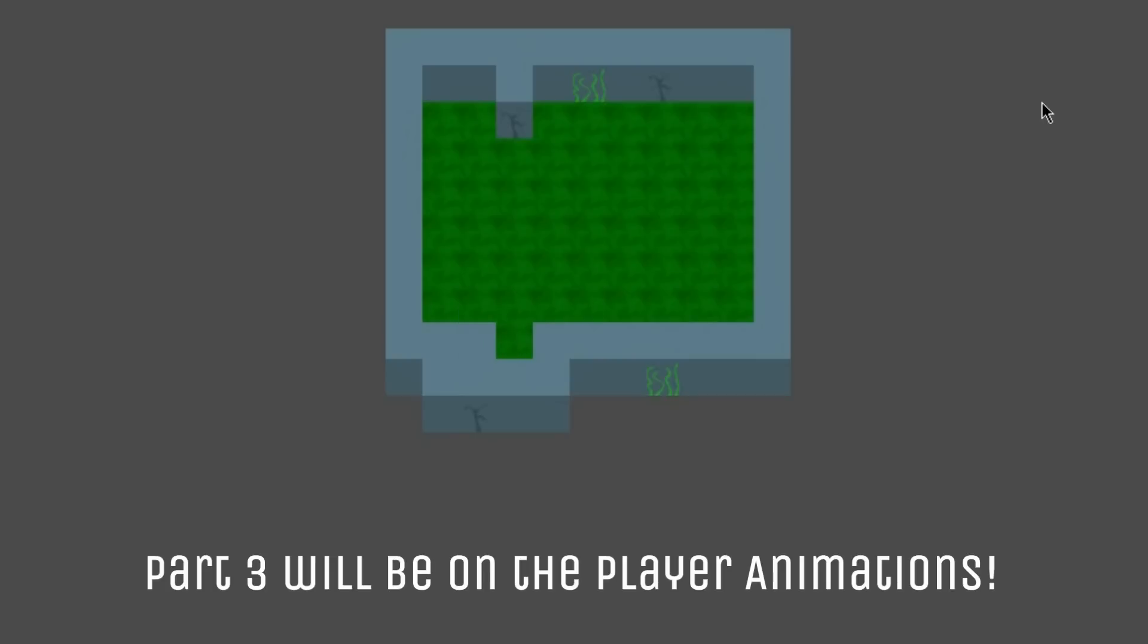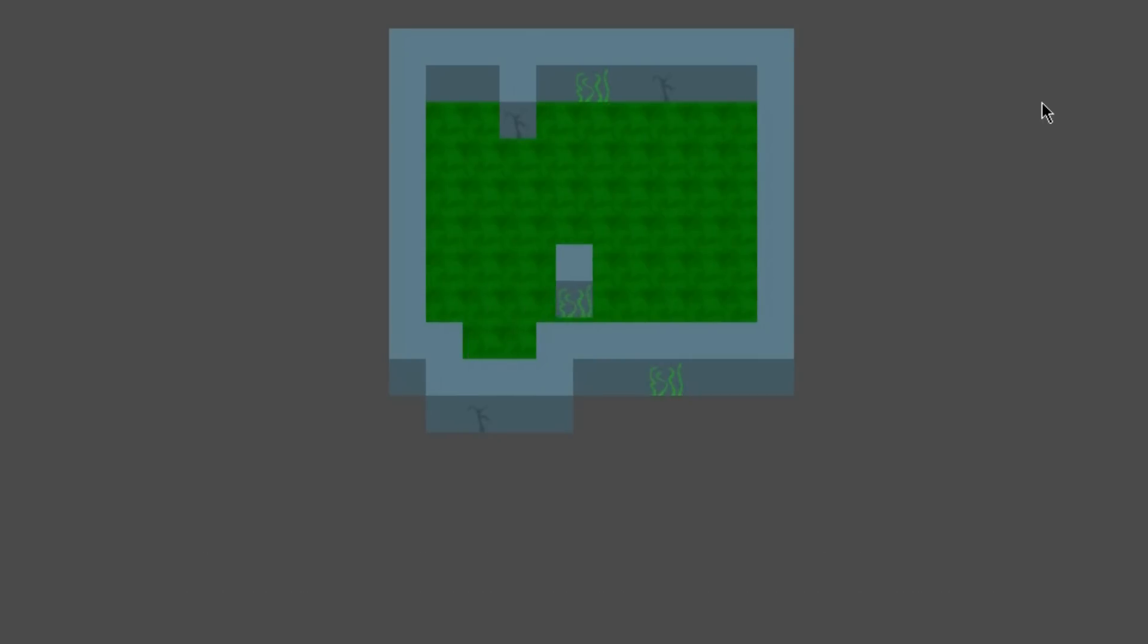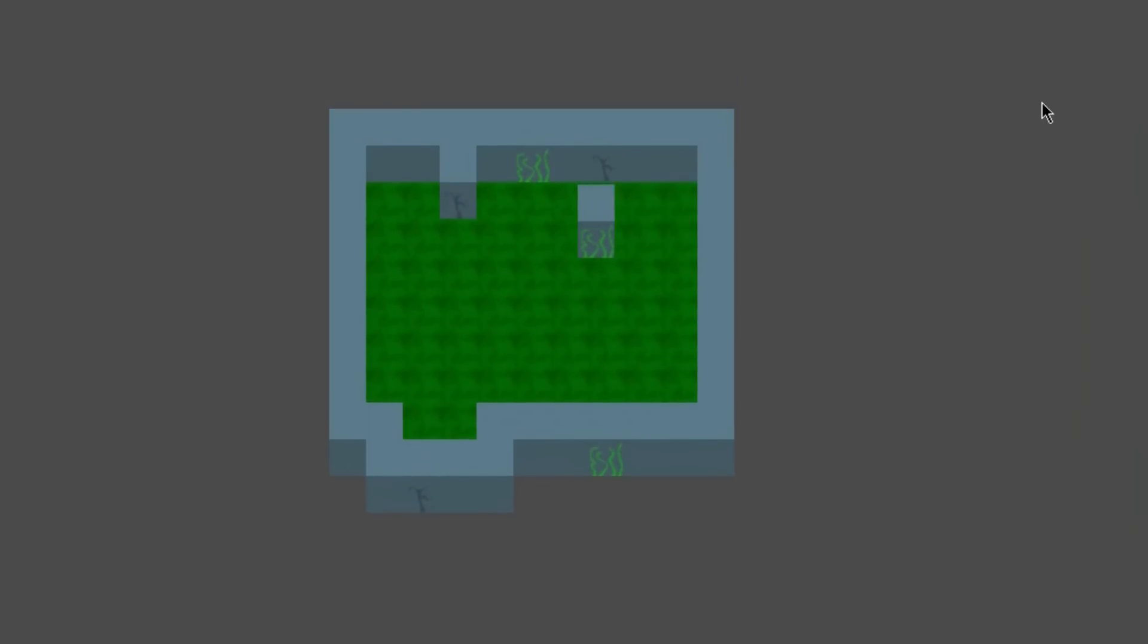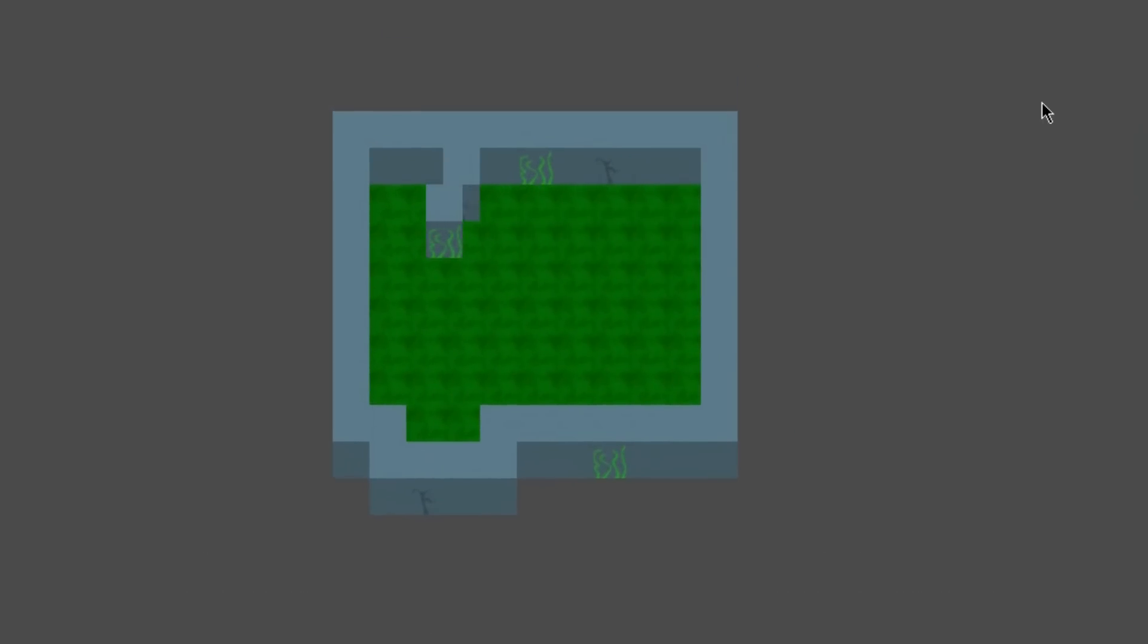All right, our game seems to be working fine with the smooth scrolling. That's it. Thanks for watching. Bye.